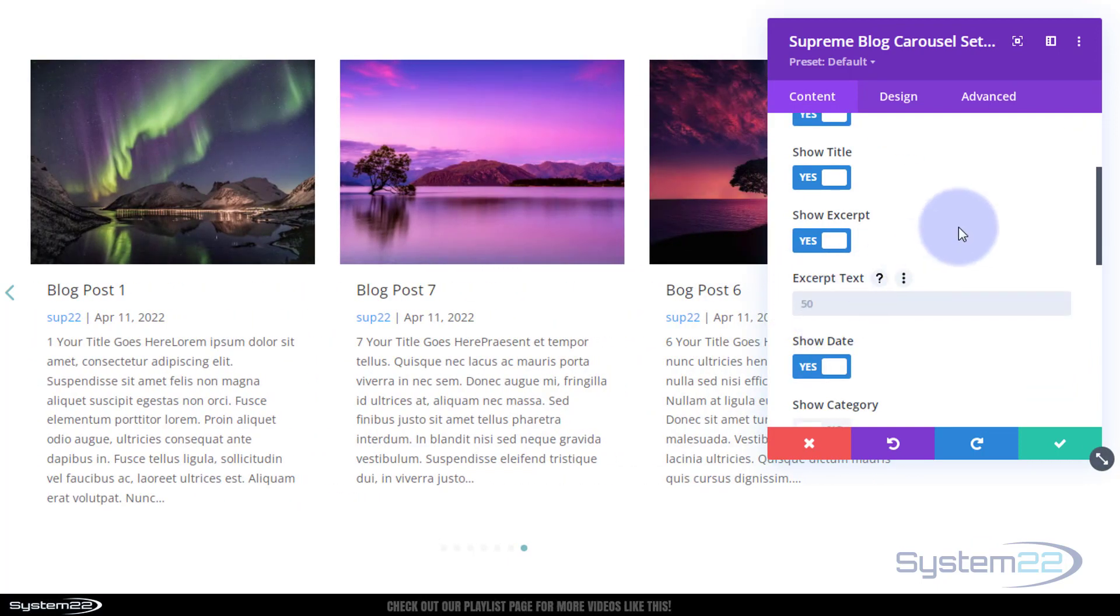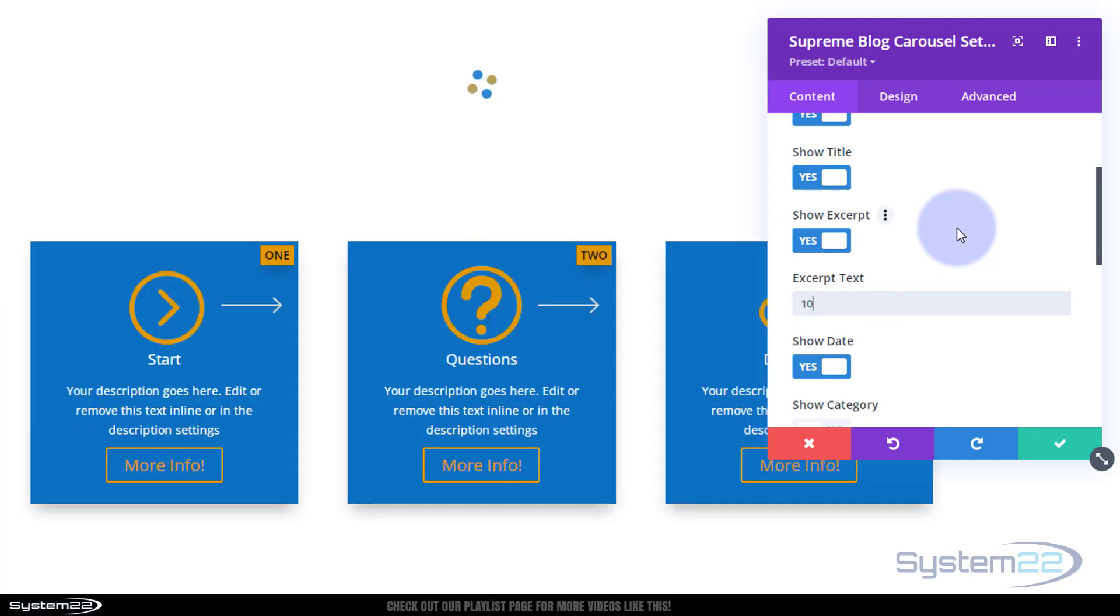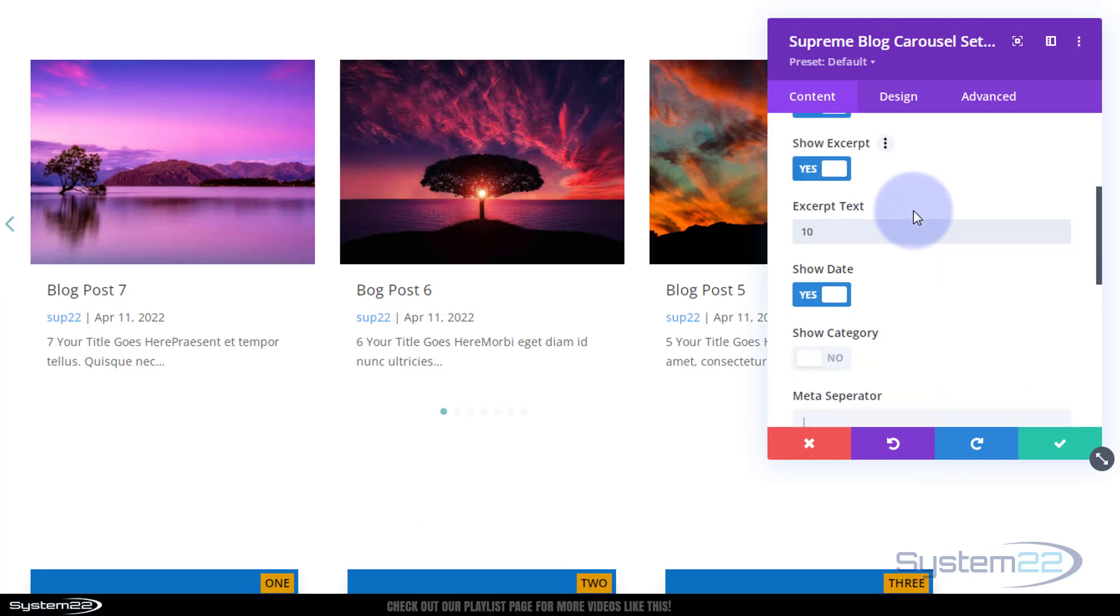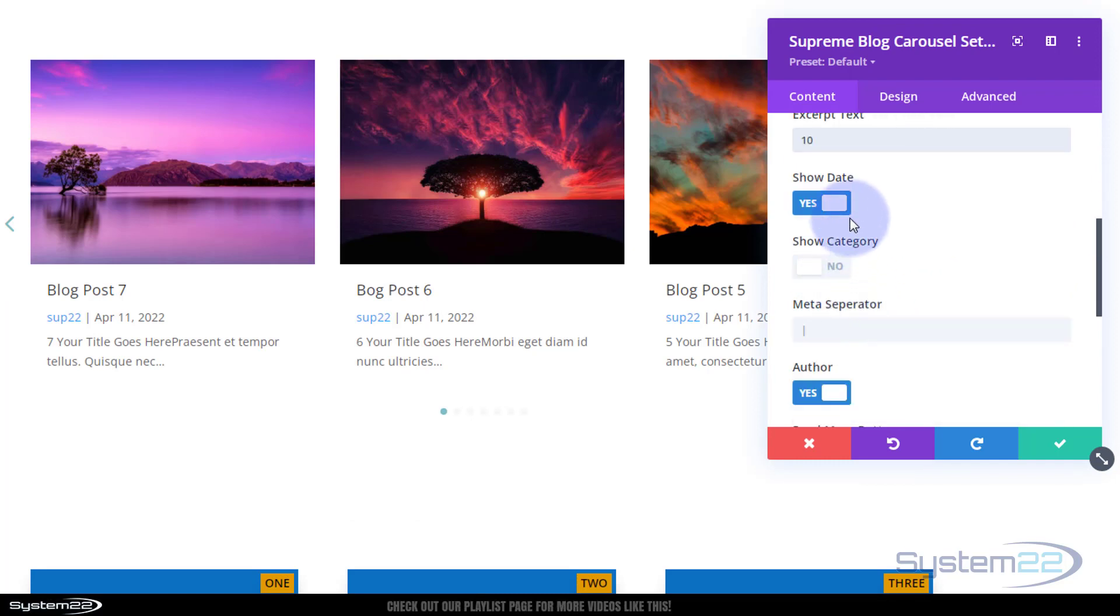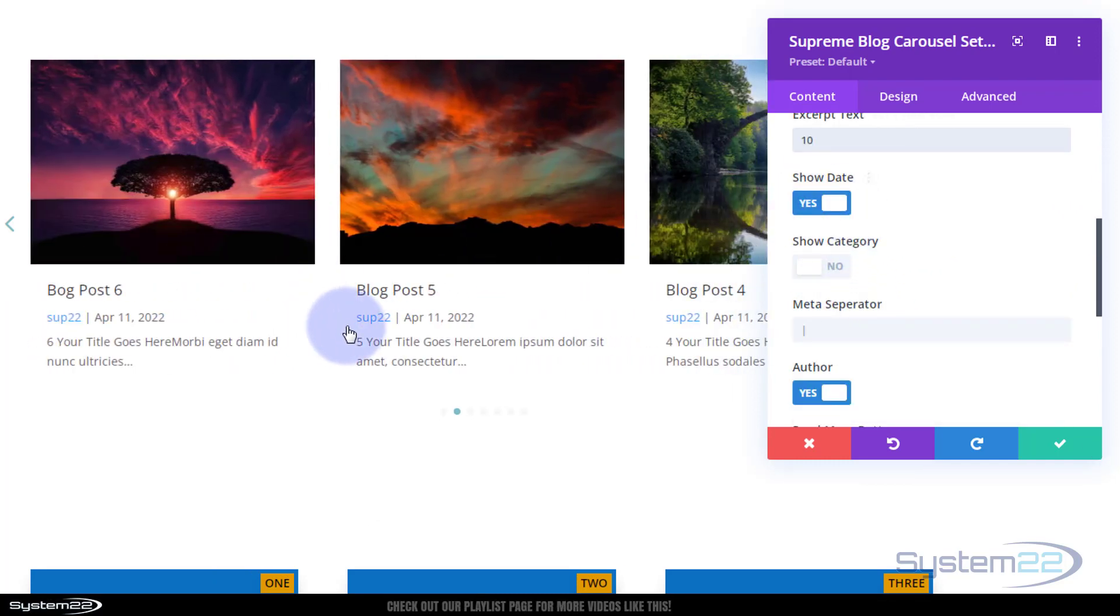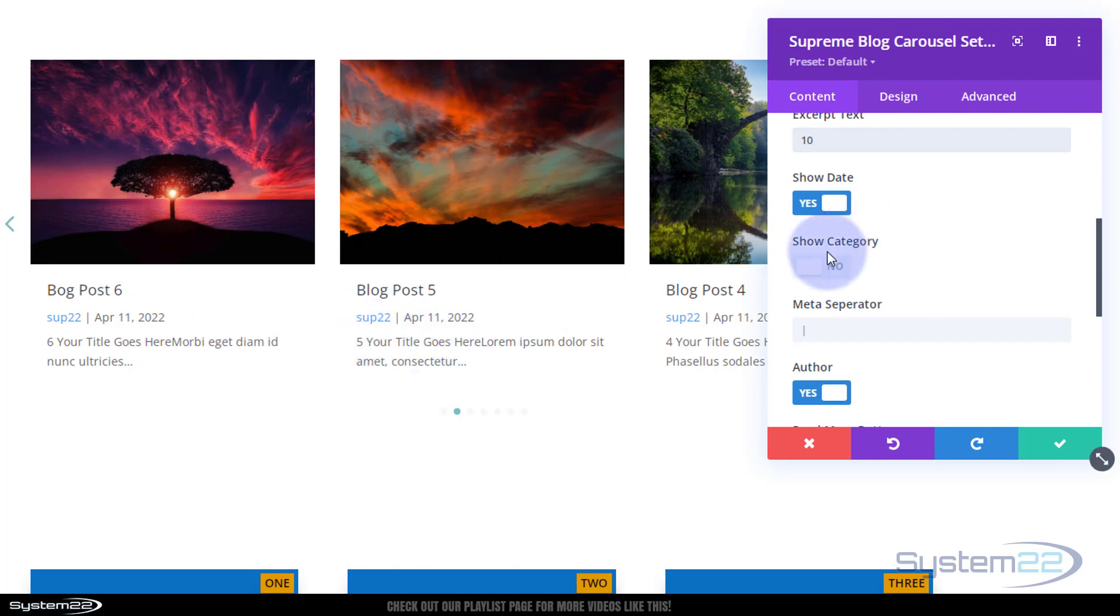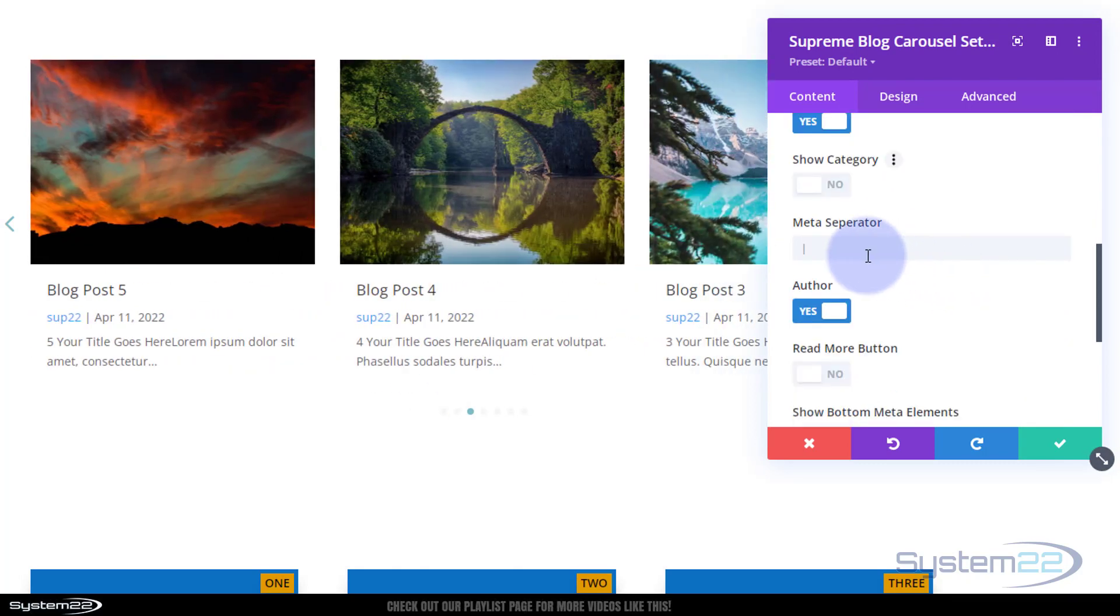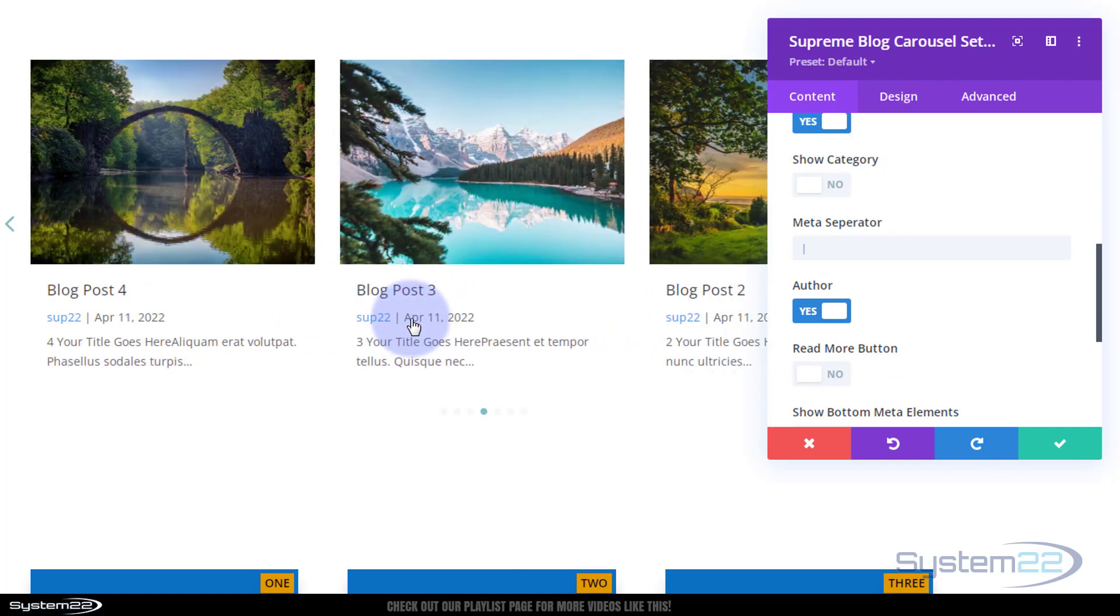Here's the excerpt. It's a little bit long for me. You can choose the number of words that you have in there. Let's cut mine back to maybe 10, that's a bit more like it for me. You can choose whether to show the date, the category. We've not got our category enabled there.